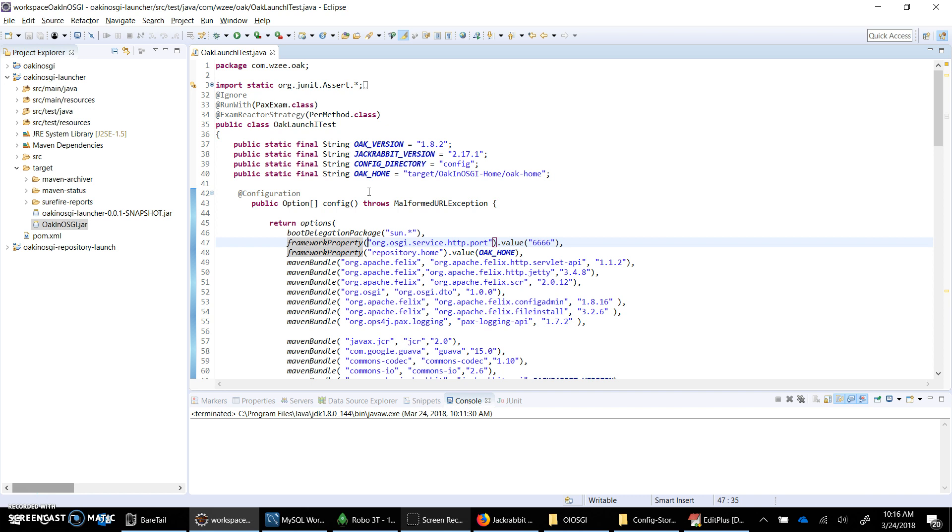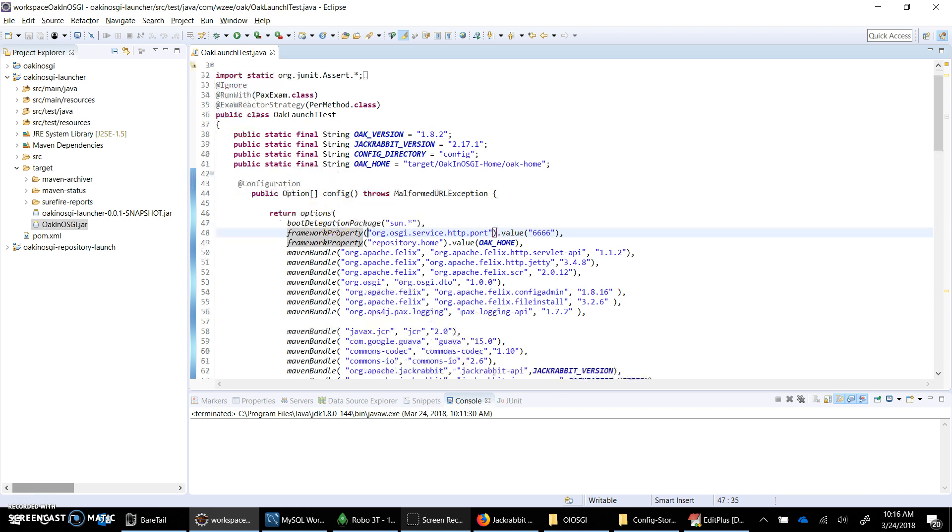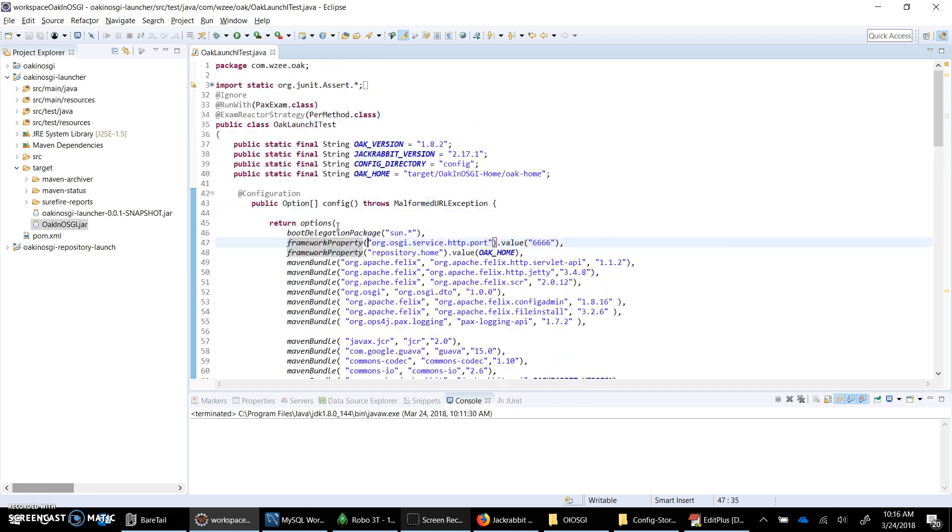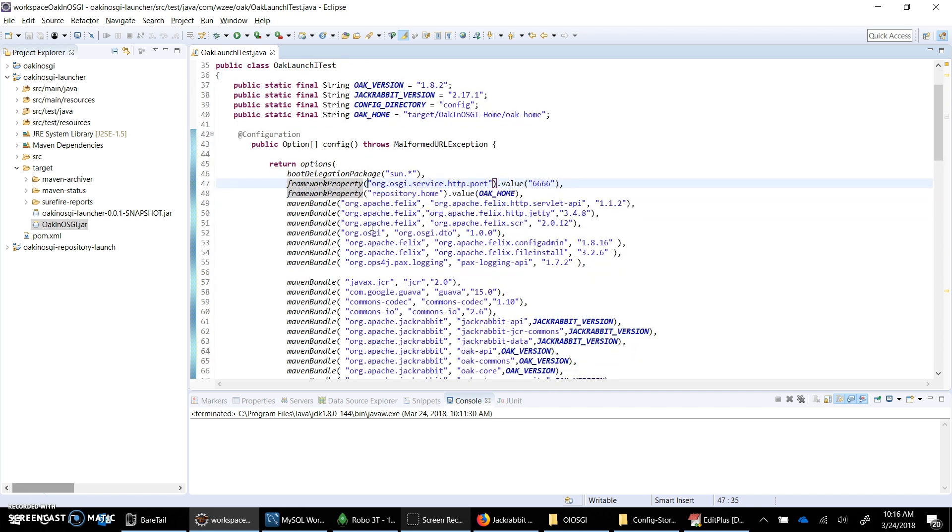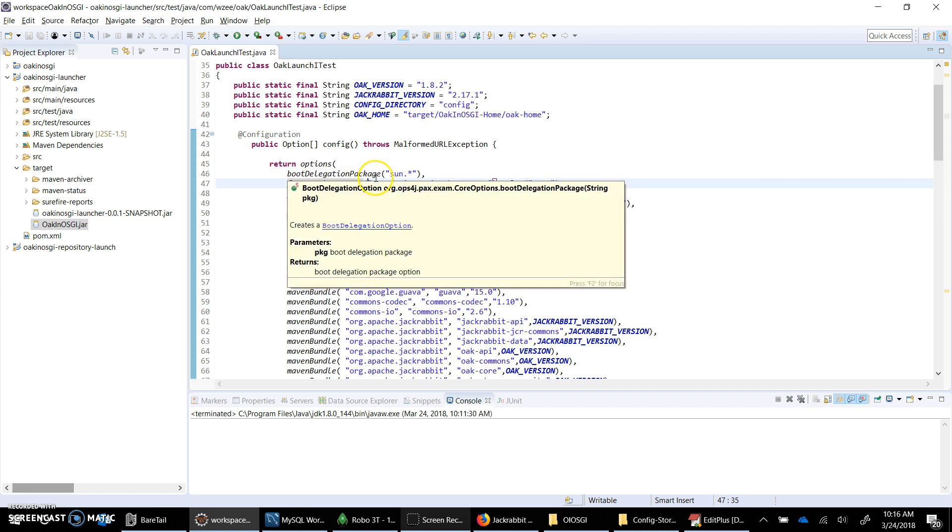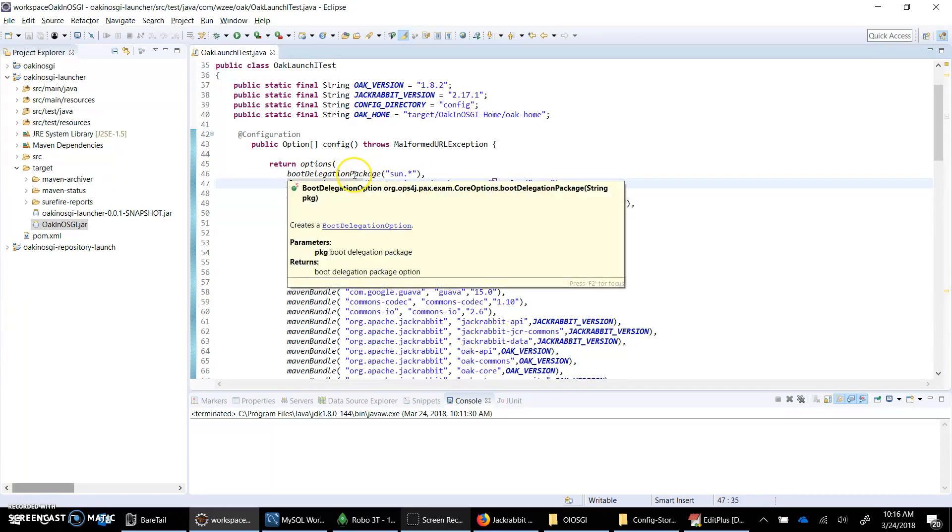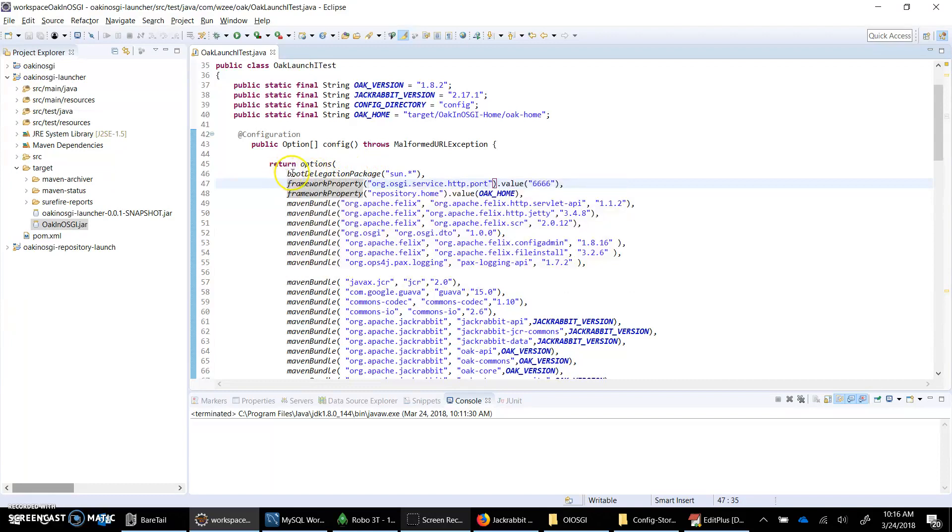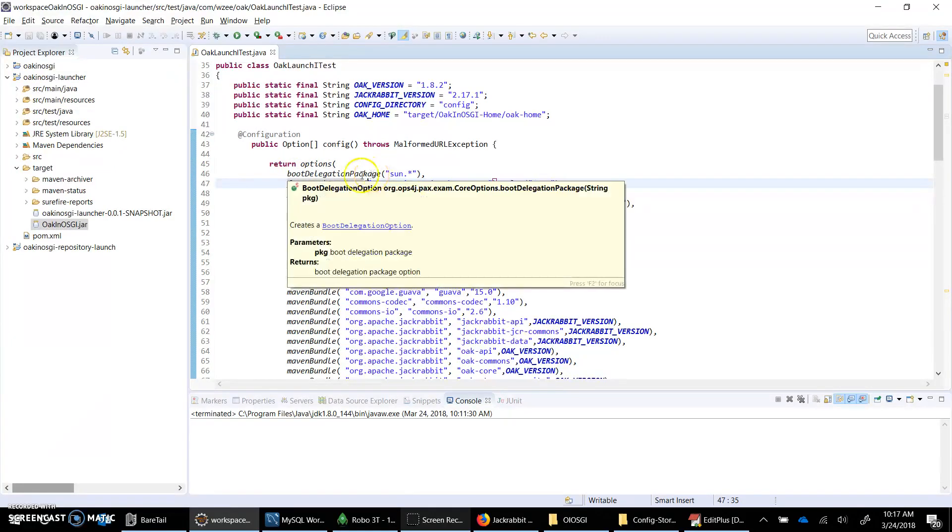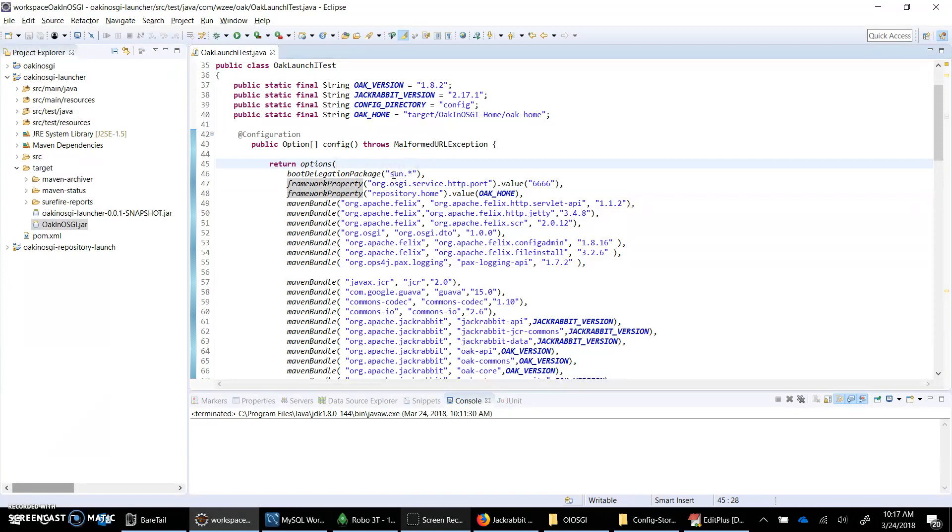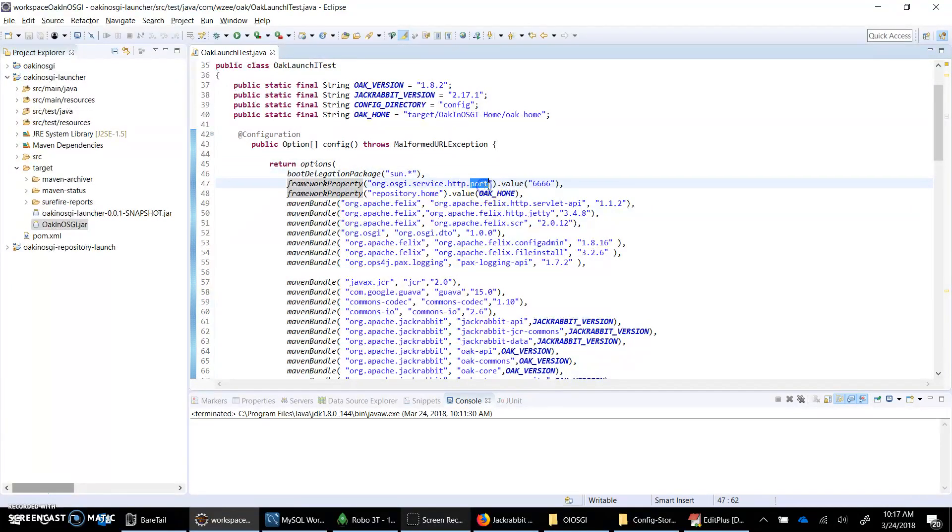Let's quickly go through what we're going to do. This is a test class, my launcher in which I would actually launch the OSGi framework. I'll launch a framework with a few properties like boot delegation that would be needed for a few of the packages, framework property for the HTTP port.